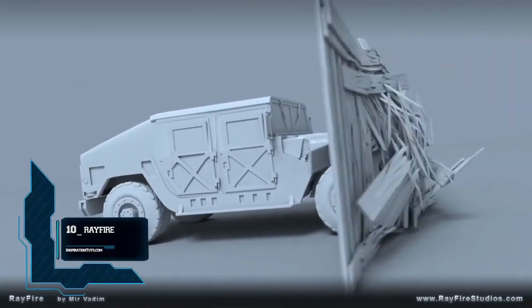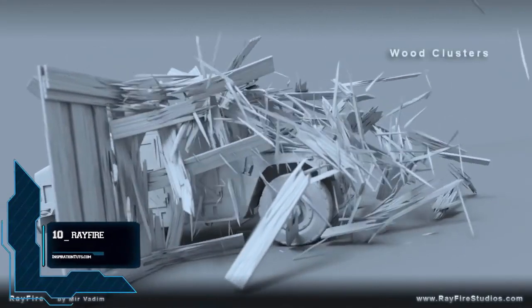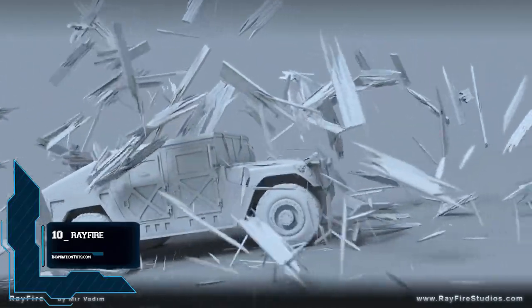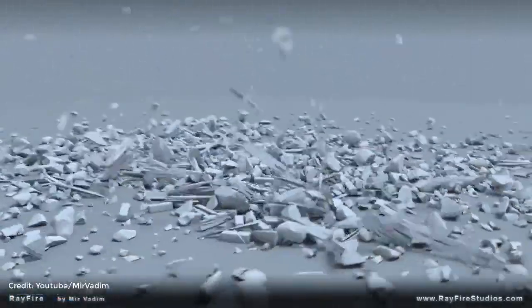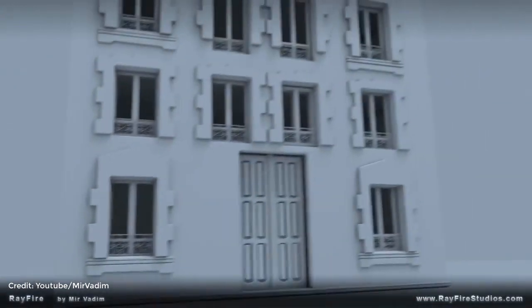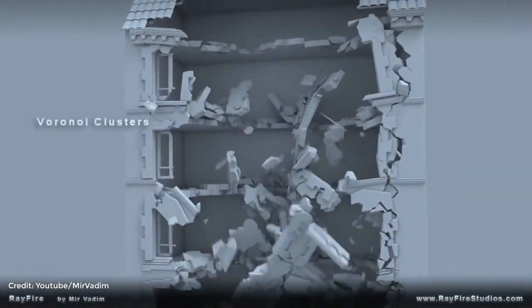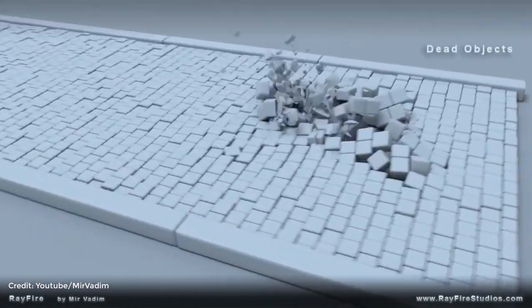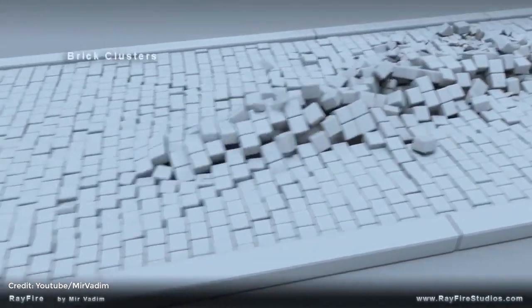Number 10: Rayfire. Rayfire is a great effects plugin for 3ds Max. It can fragment, destroy, demolish, break down, blow up, burst, detonate, explode and more. It is being used by some of the biggest names in the entertainment industry, from film and games.